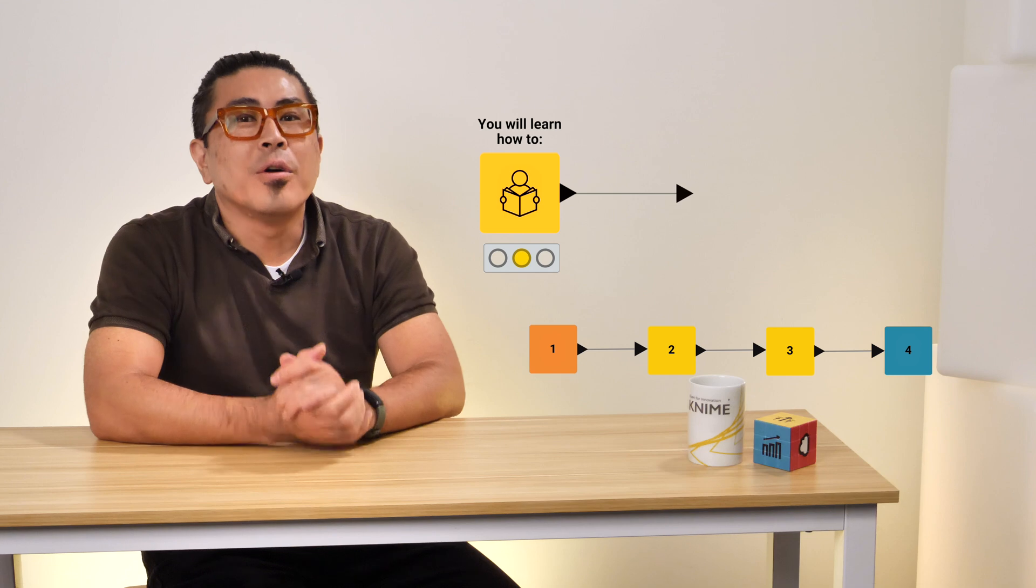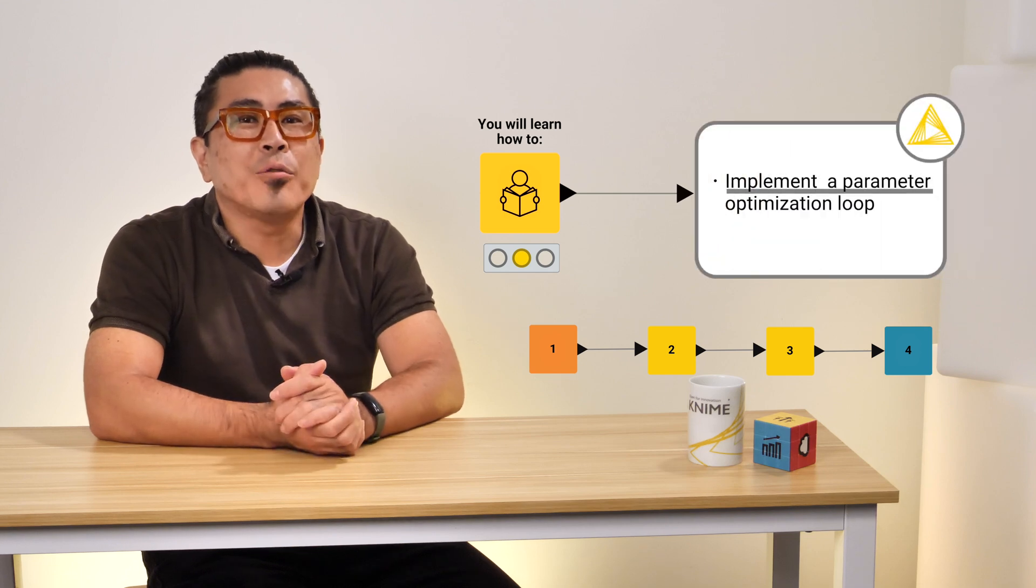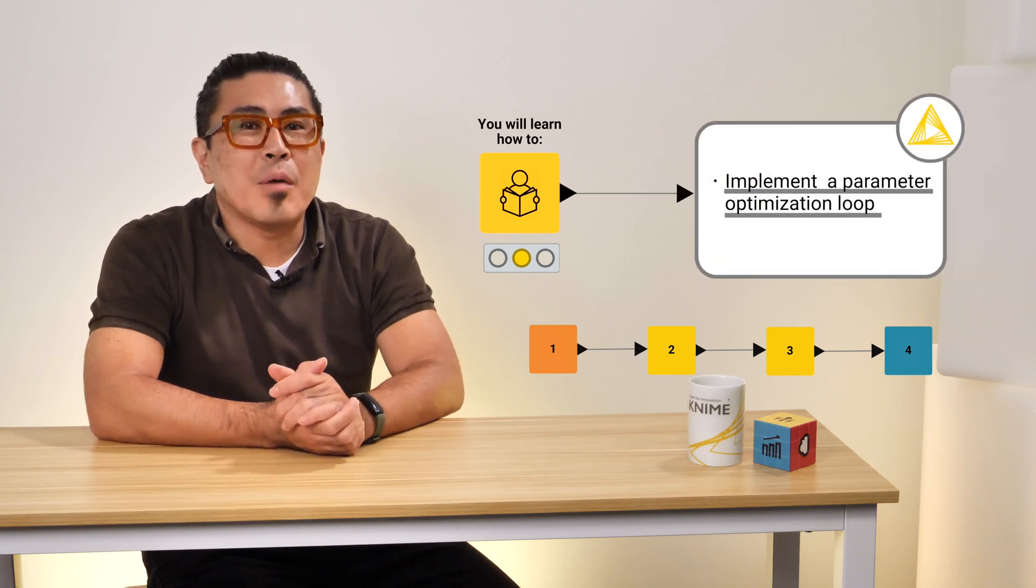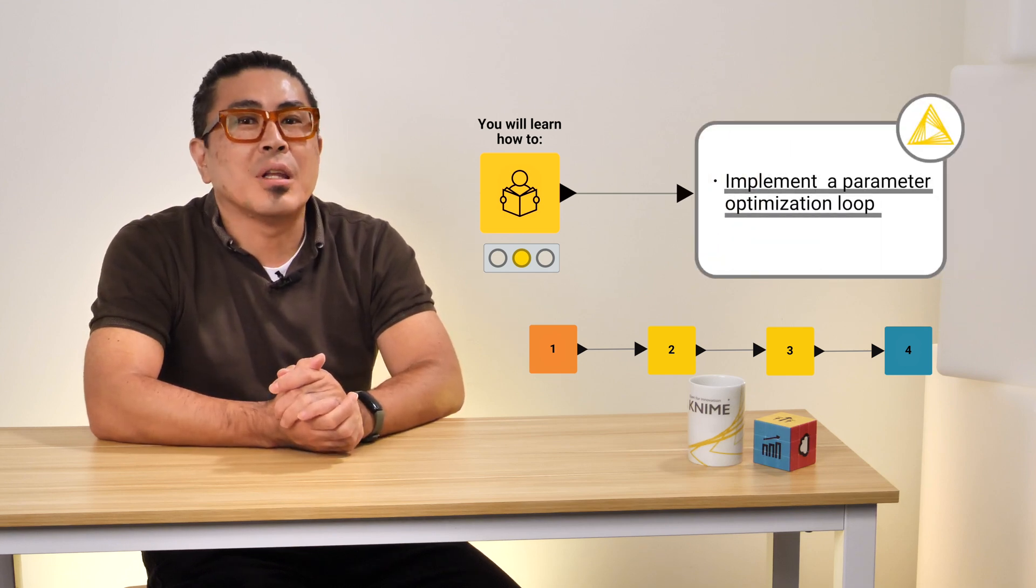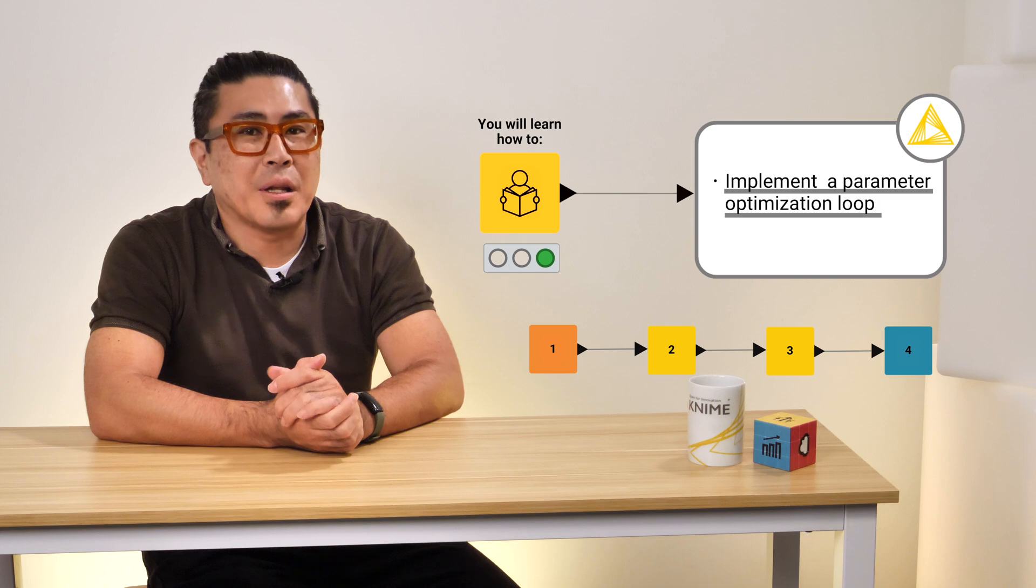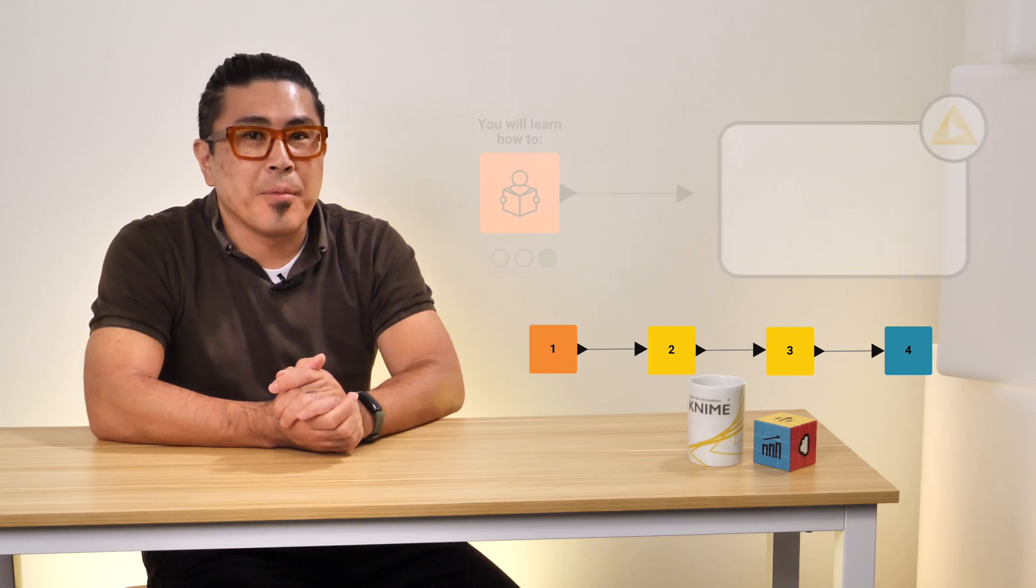In this video, you will learn how to implement the parameter optimization loop in a KNIME analytics platform. Let's jump in.